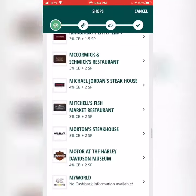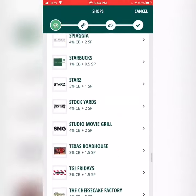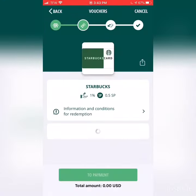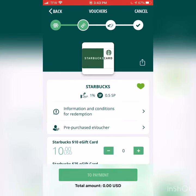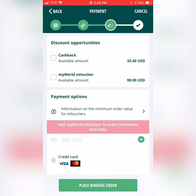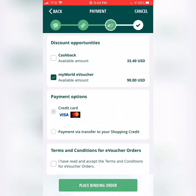We will go back to the e-voucher. We want to purchase a $10 e-voucher, so you would just hit the plus sign. Then we will select the My World e-voucher as our form of payment and agree to the terms and conditions and place the binding order.